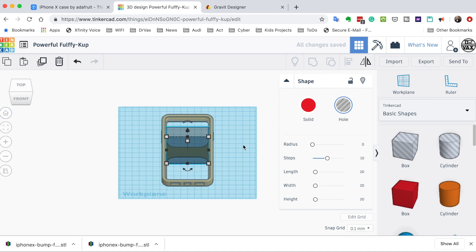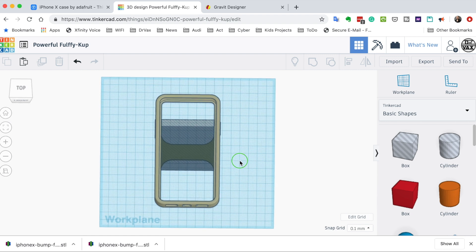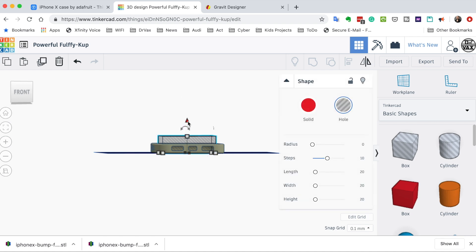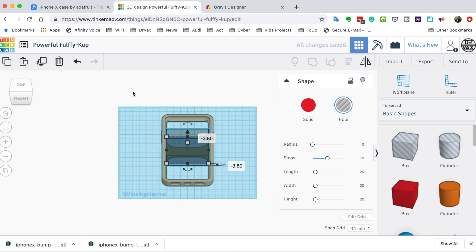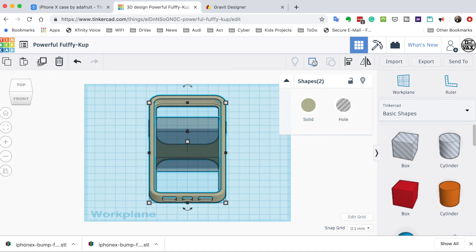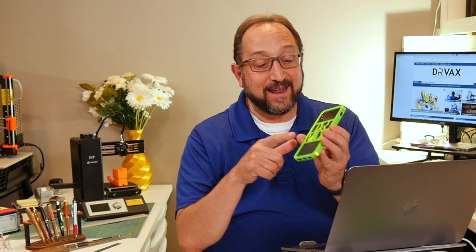Let's go back to a standard view, rotate a little bit, and push this down so it cuts through our object. We'll select everything, and I'm going to click on group. I've already done my first customization — I cut out that center area. Now what do I want to do next? I want to add the Dr. Vax logo.